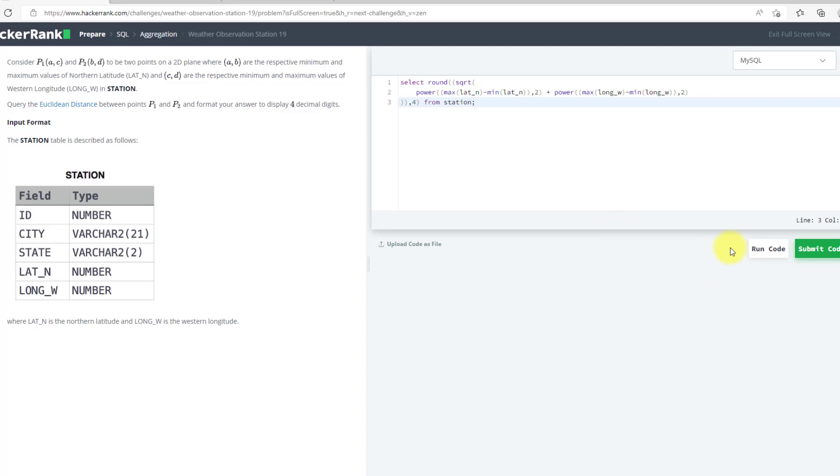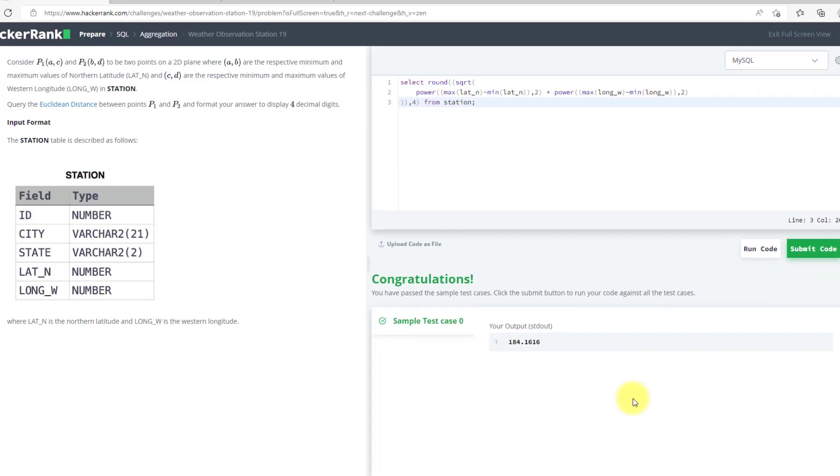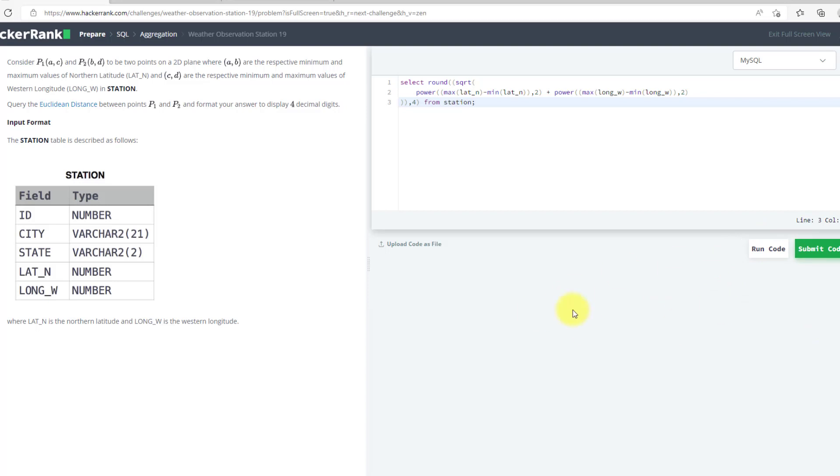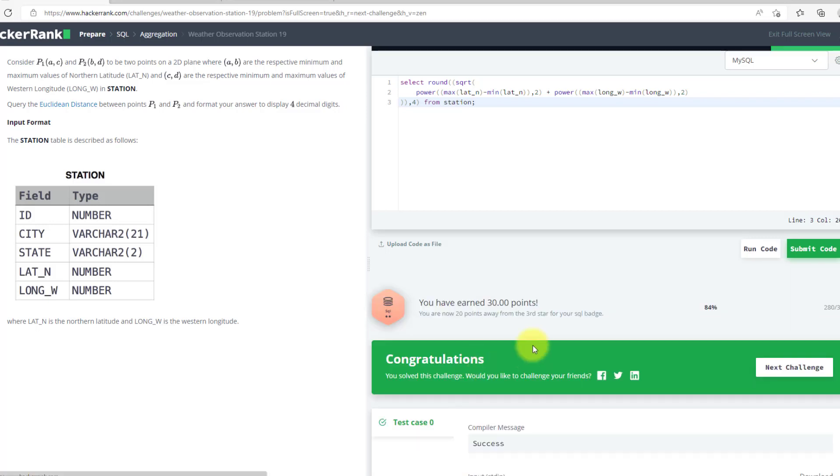Let's hope this code will work. I will run it. As you can see, we have passed the test case. So we can submit the code. We will submit the code. And we have successfully submitted the code. Now we can move to the next question.